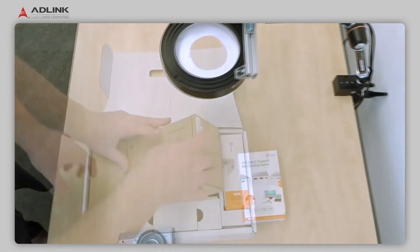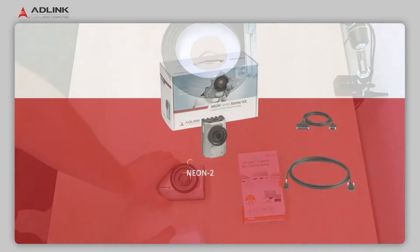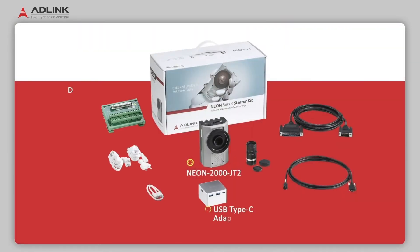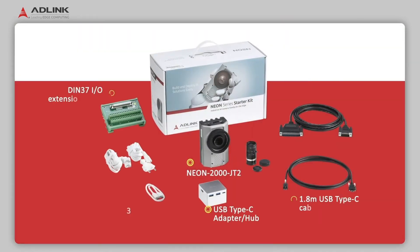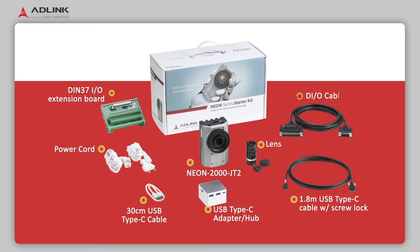The package includes a Neon 2000 JT2, USB Type-C Mini Docking Station, power cord, lens and various extras.